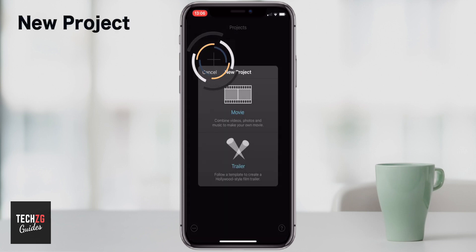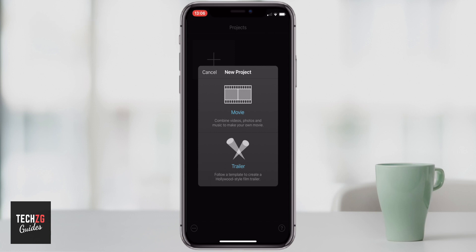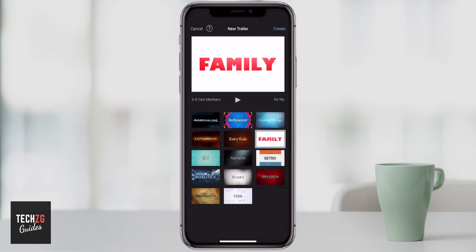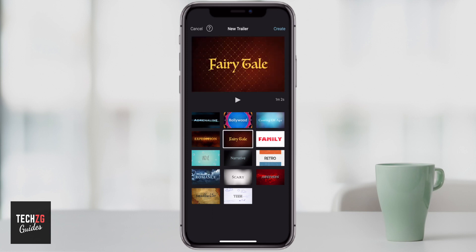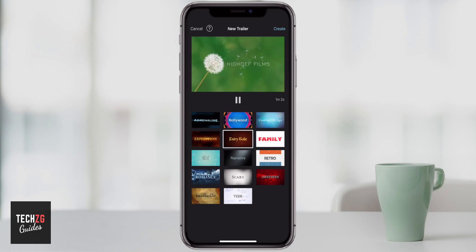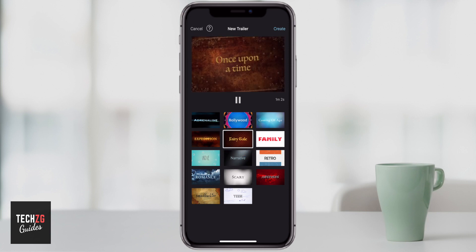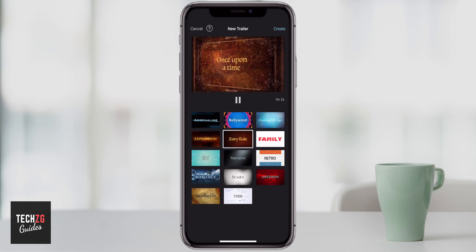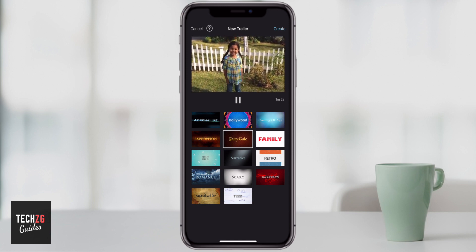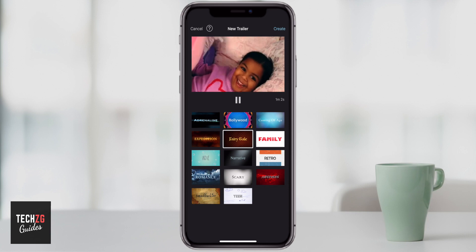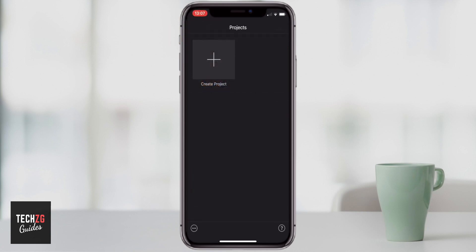We can just press the plus button and this options box will come up. Most people are going to want to just start a movie. But let's have a look at what trailers are. These are basically some presets — you can upload some videos and it's going to put them into an automatic preset style. There will be some different music, some green screens. It's not really using iMovie, it's just a really simple feature. So we're going to cancel out of that.